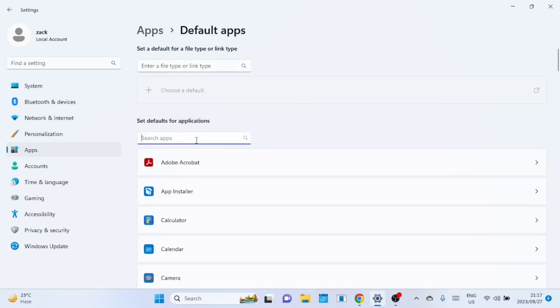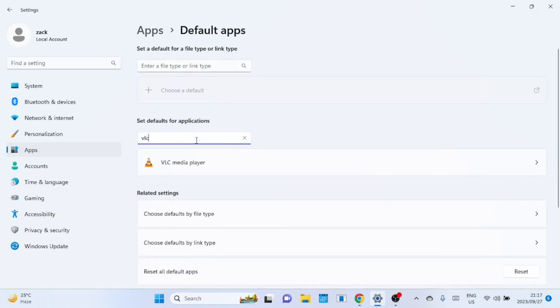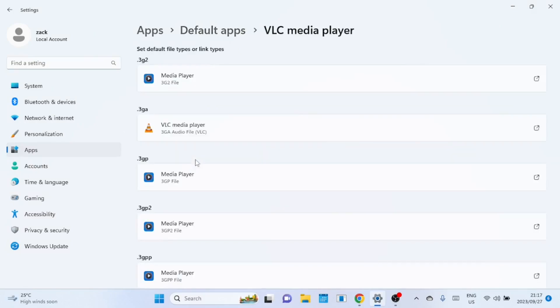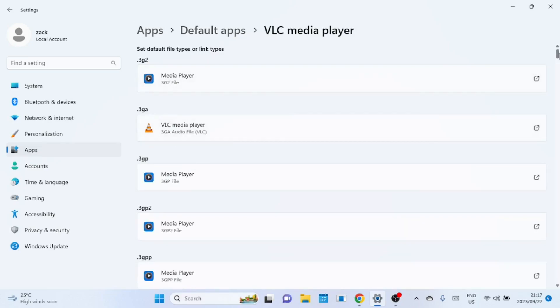On the set defaults for applications, search for the app name in the text box. Click on the app and you will see a list of file types that can be associated with the application. You will also see applications that are currently associated with the file types.